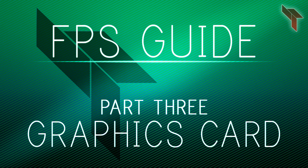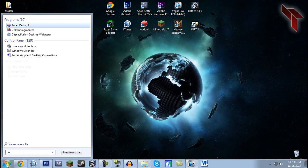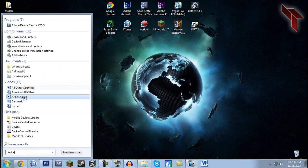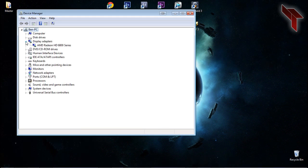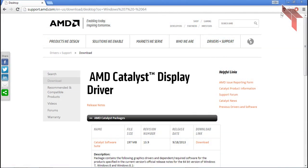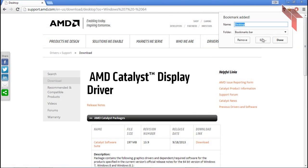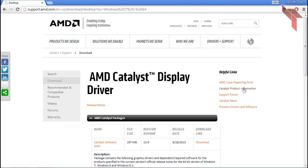First you need to know which graphics card you have. Click the Start menu and search for Device Manager. Under Display Adapters you should see the graphics card your computer has. In the description there are links to some graphics card driver download sites. If your graphics card isn't listed, Google updated drivers for it. Once you have found the page for drivers, you should bookmark it and check for updates frequently.